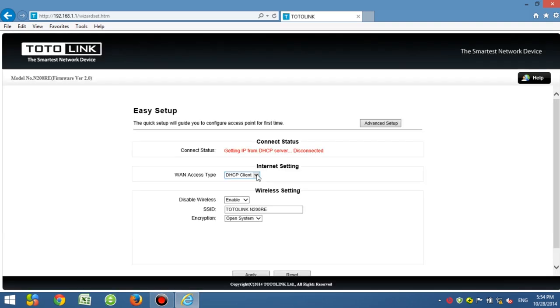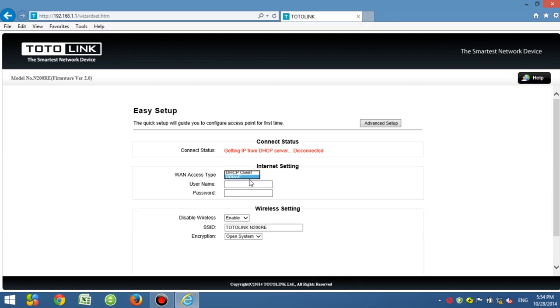Here you can see the N200RE provides one page easy setup for quick settings. First, choose the internet mode and enter the connection username and password provided by your ISP.